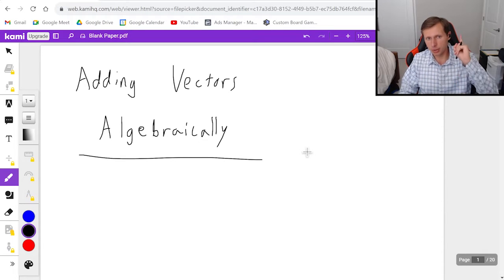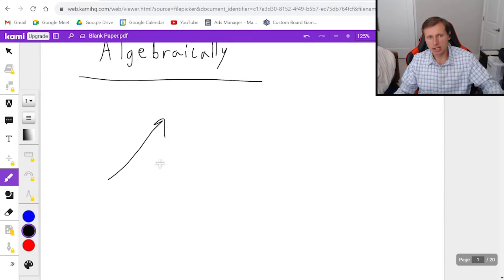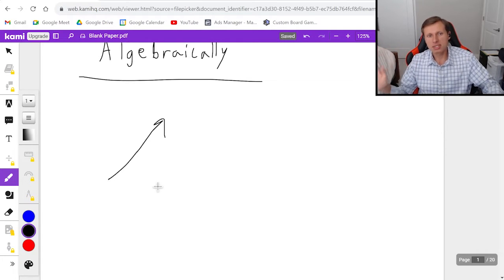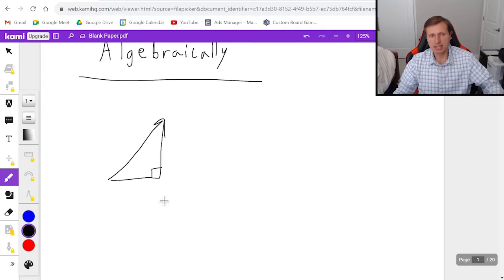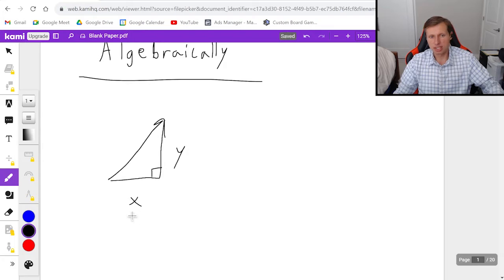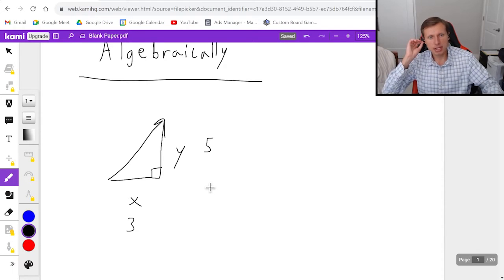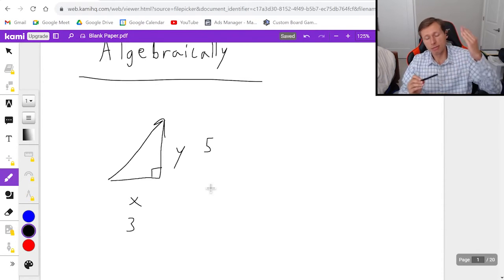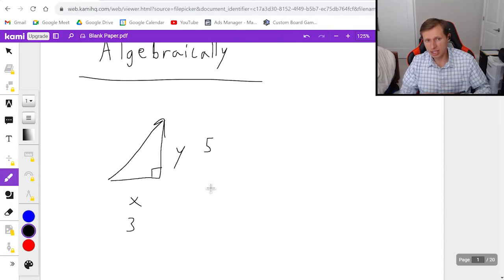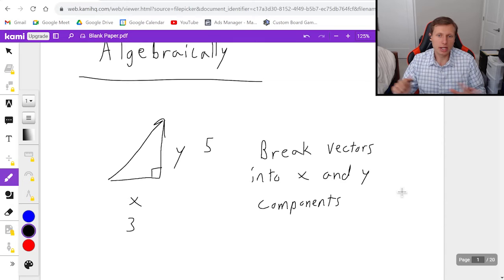The very first thing you need to know about vectors is that direction matters. If I give you a vector that points up and to the right, you can form it into a right triangle — it's going to have an x component and a y component. Let's say the x component is 3 and the y component is 5. If you want to add vectors together, the very first thing you need to do is break them into x and y components. You cannot do anything else until you do that.